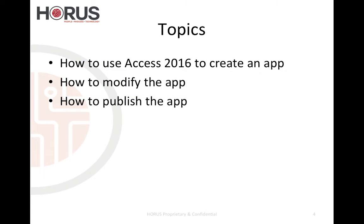So what are the topics today? I'm going to show you how to use Access 2016 to create an app and then publish it to SharePoint online, specifically Office 365. This is not geared towards somebody who has an on-prem installation of SharePoint, so this is mostly for Office 365 users.